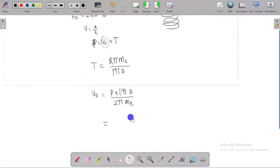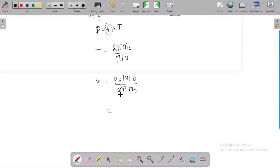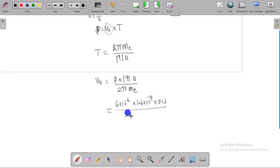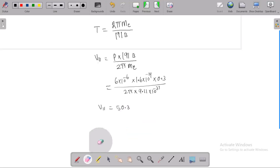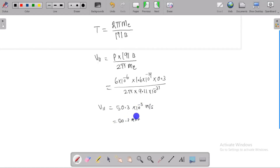Substituting the values: the pitch is 6 into 10 power minus 6 meters, the magnetic field is 0.3 tesla, and the mass of the electron is 9.11 into 10 power minus 31 kilograms. After doing the simple calculation, the parallel component velocity is 50.3 into 10 power minus 3 meters per second, or 50.3 kilometers per second.